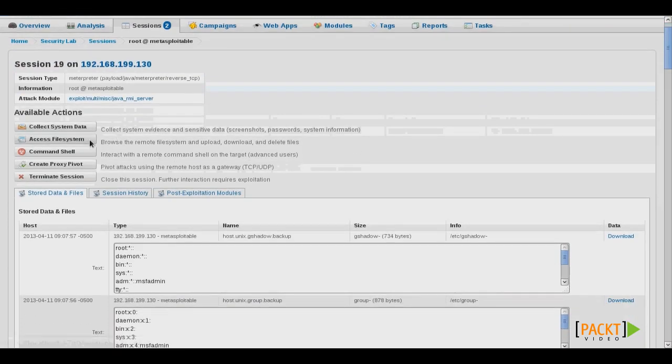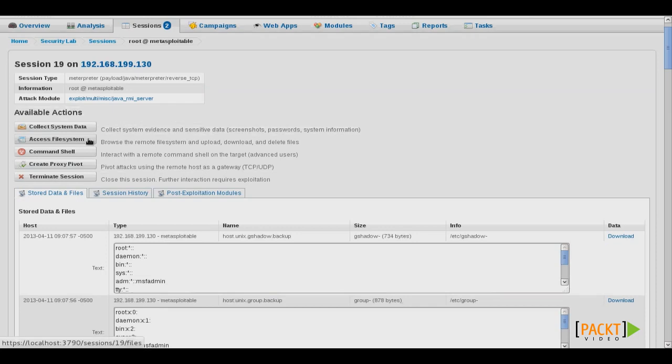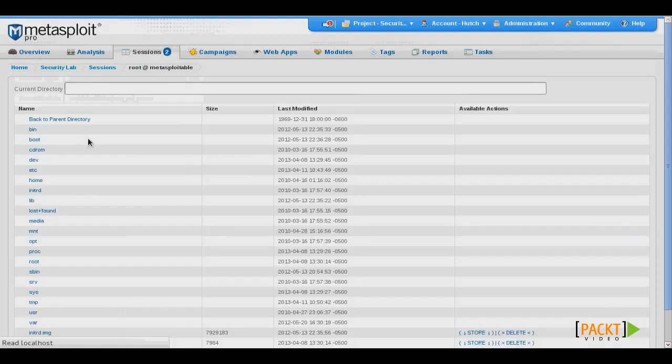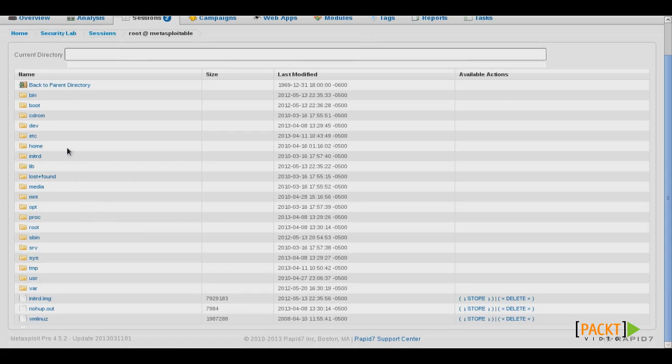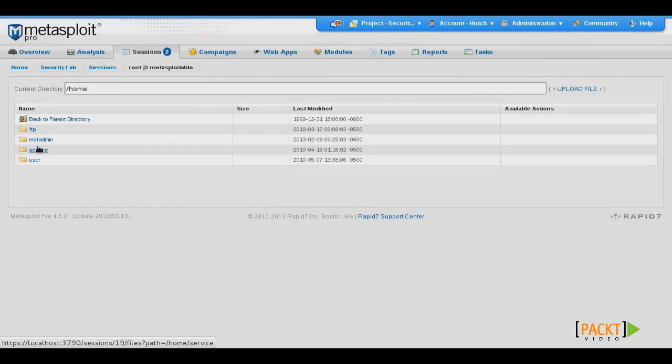We can also click Access File System, and we can navigate through the entire file system of the target. We can also click on any directory to browse through those directories and subdirectories.